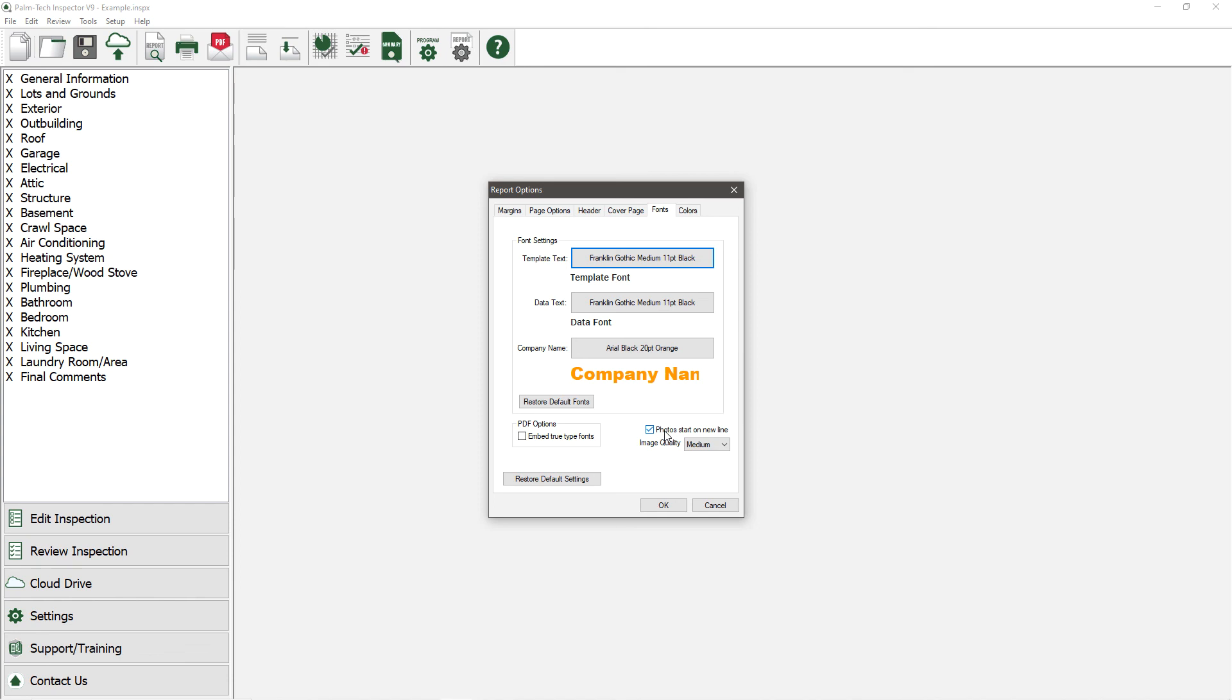If you uncheck this, and if you only have one photo on the line, it will show up to the right of the line, and if you have multiple photos on a line, then they will show up underneath it.